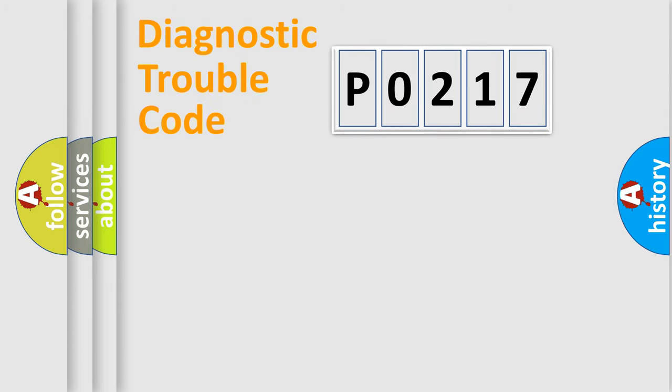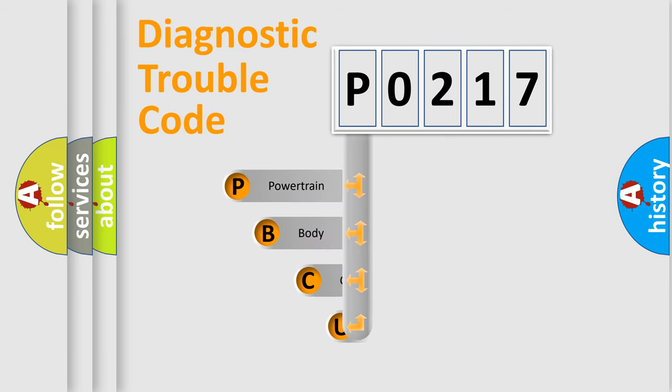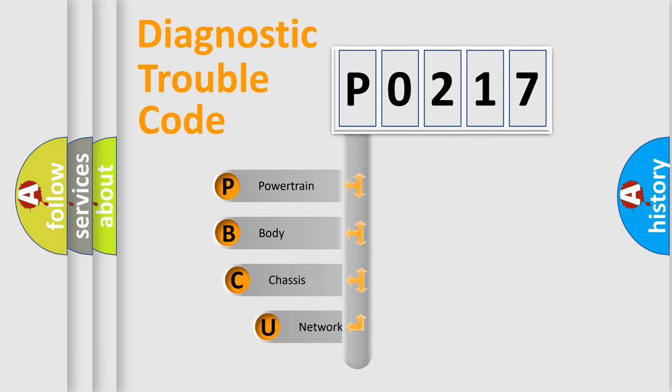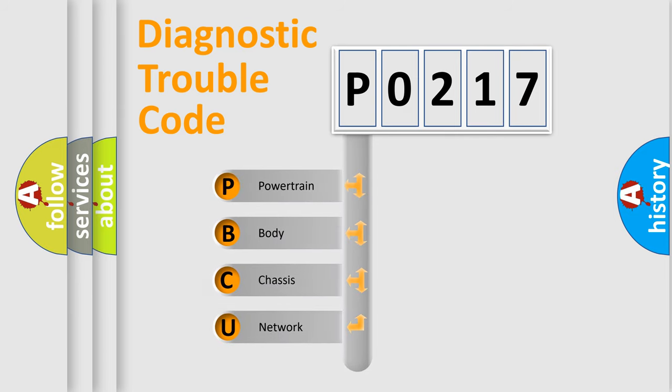Today we will find answers to these questions together. Let's do this. First, let's look at the history of diagnostic fault code composition according to the OBD2 protocol, which is unified for all automakers since 2000.